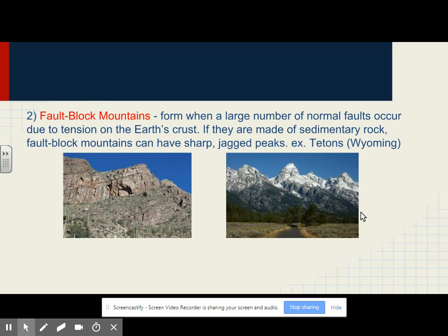Fault block mountains result from a large number of normal faults that occur due to tension on Earth's crust. If they are made of sedimentary rock, fault block mountains can have sharp, jagged peaks. An example is the Tetons in Wyoming.